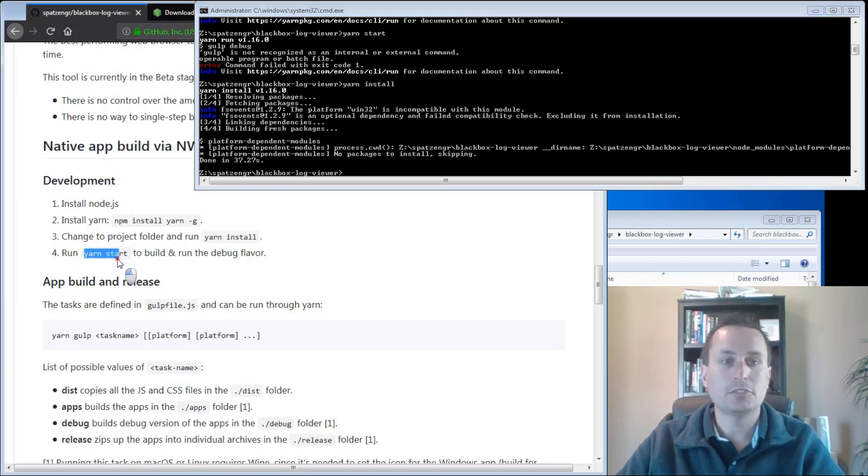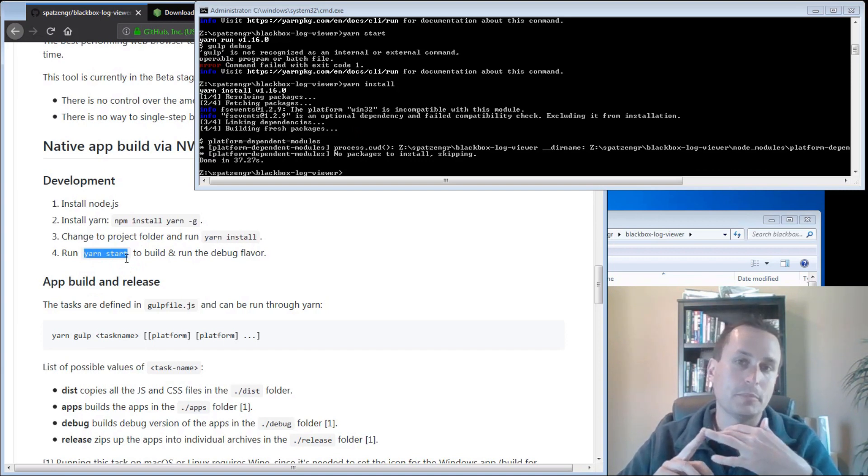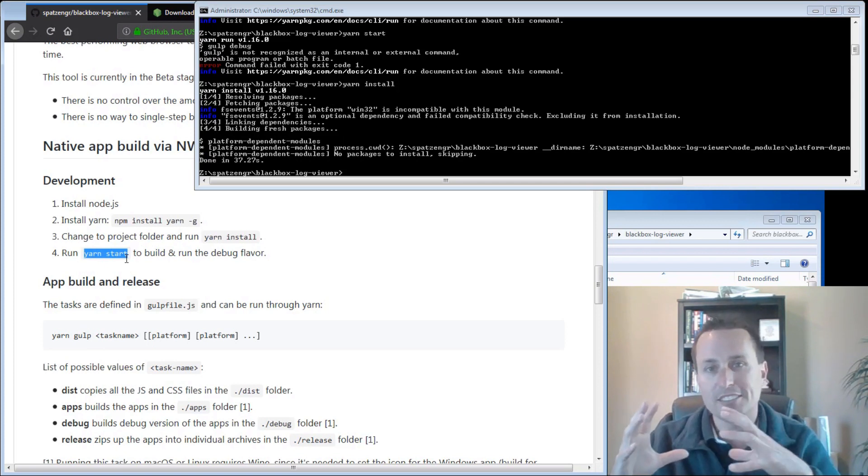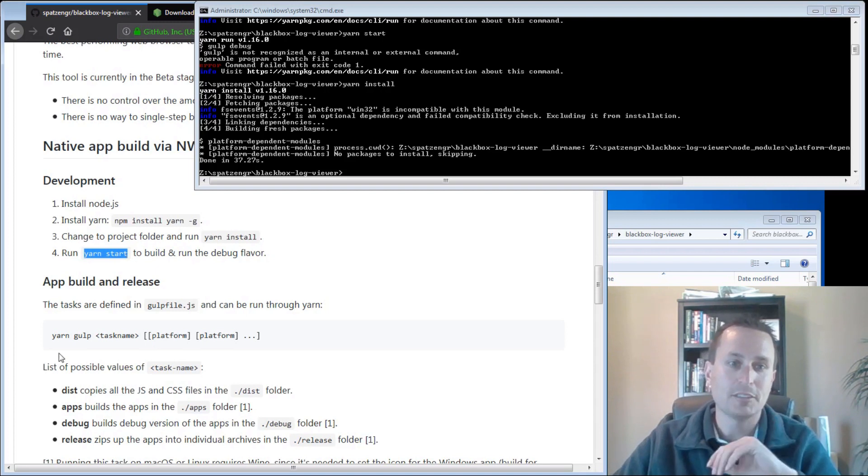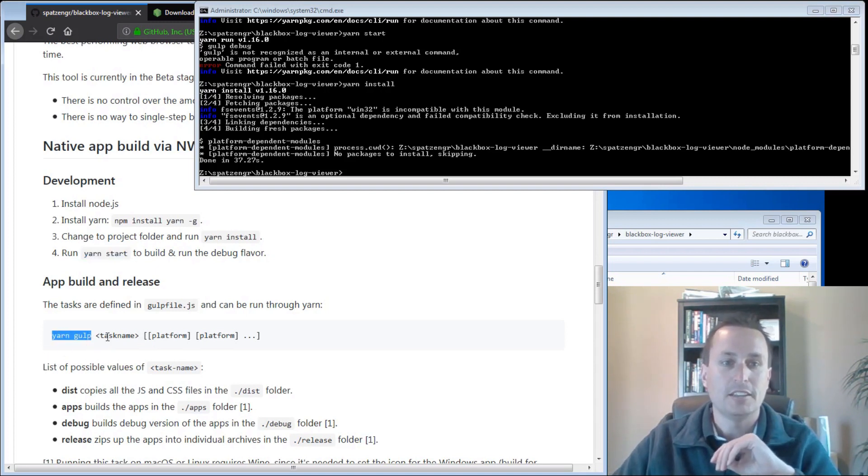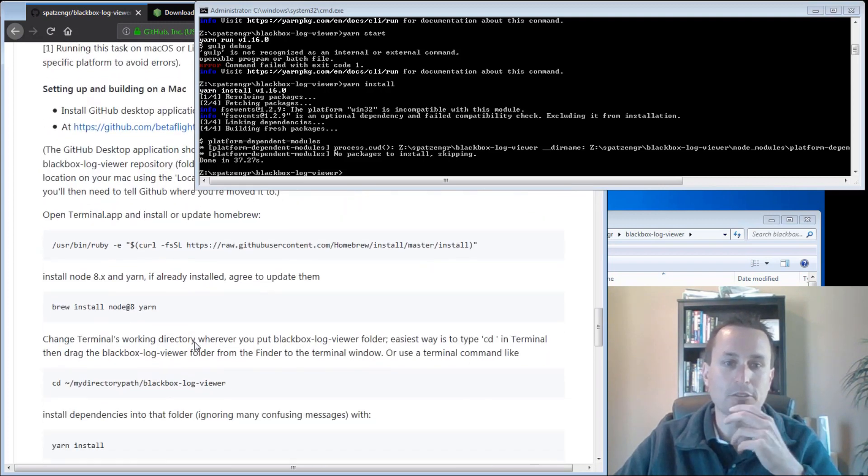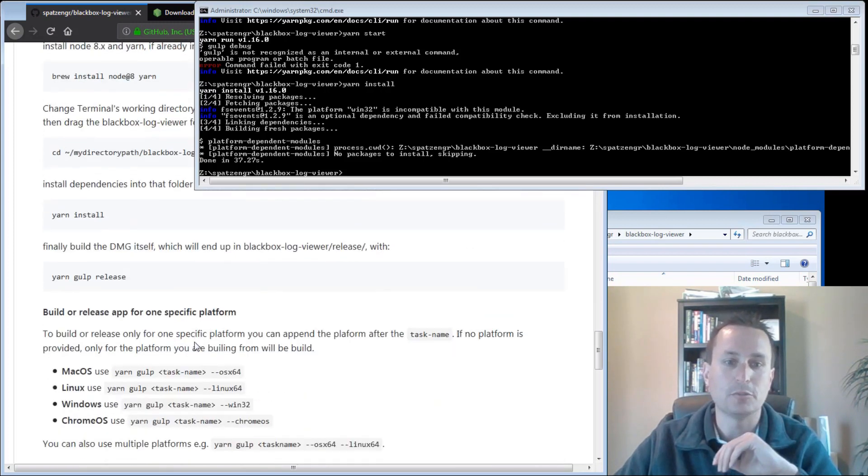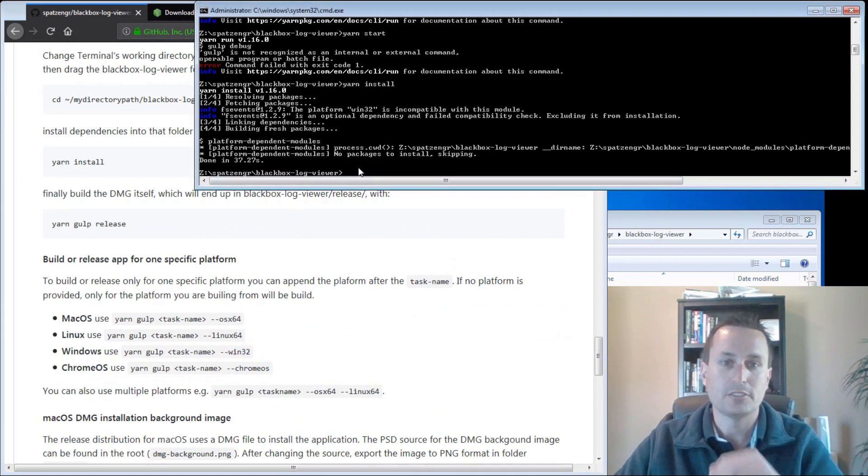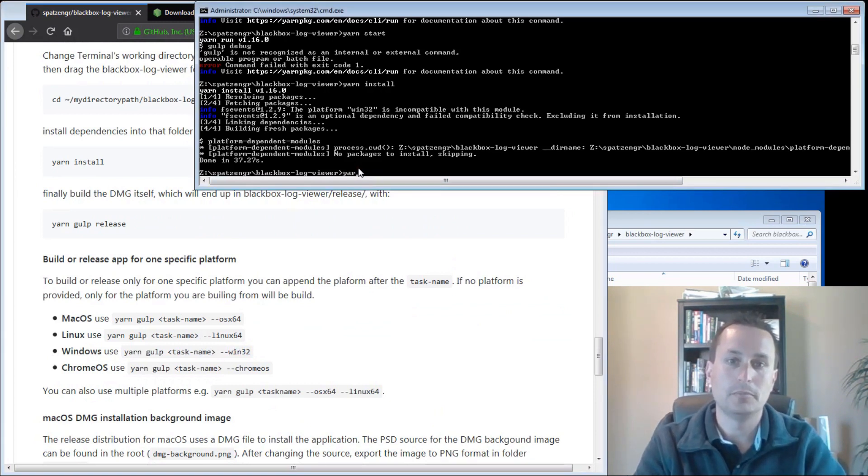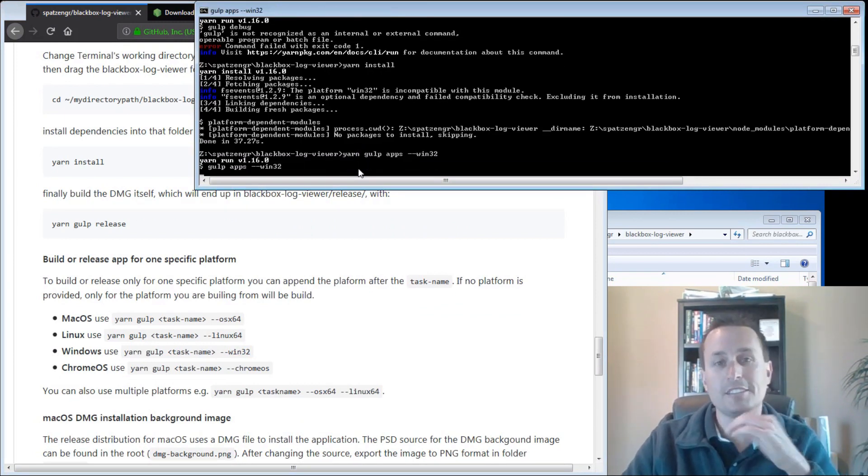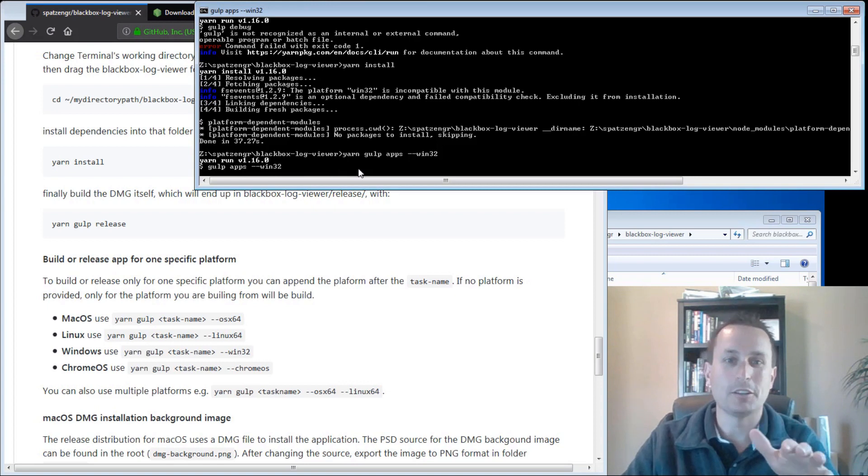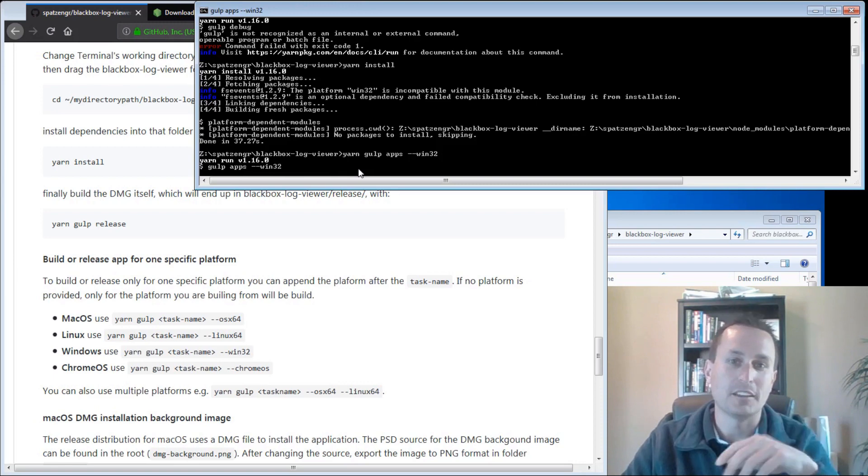After that is done, you can type yarn start, and that will just load the program, either Betaflight Configurator or Betaflight Blackbox Explorer, kind of as a debug instance. It will build it and run it. I'm going to skip that right now, and I'm going to go to yarn gulp, which will build it. The task name you can see down here is dist app debugger release. We're going to do apps. That will make a build version, and then the platform is whatever platform you want to build it for. You can see here I'm a Windows user, so I want to use win32. So from here we're going to do yarn gulp apps dash dash win32. And again, this can take a little time, so just let it run through. When I say take a little time, these take about 30 seconds to a minute at the most. But for the purpose of the recording, obviously I'm going to pause.